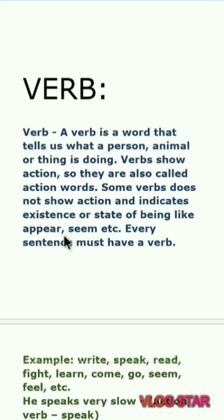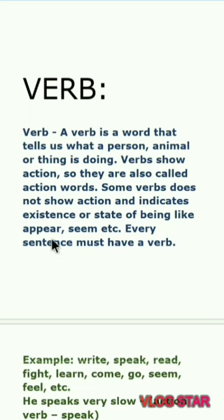Some verbs do not show action, and instead indicate existence or a state of being. Such verbs don't show action — they show existence or state of being. Examples include 'appear' and 'seem'.